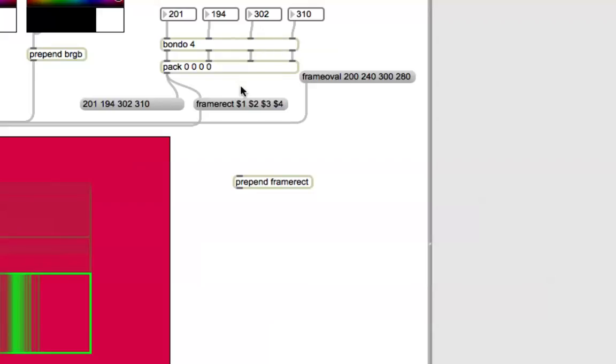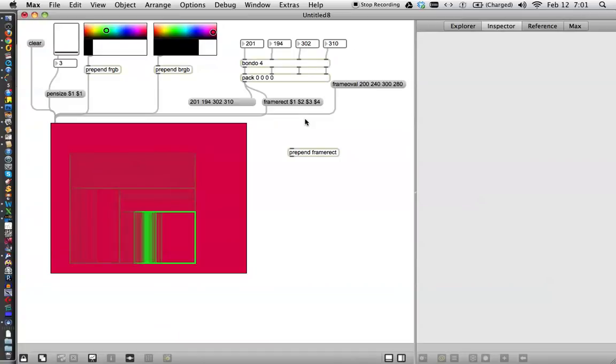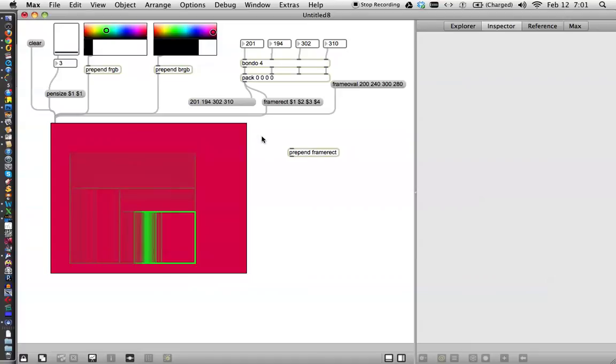So you can actually just use a message box sometime to really relay a lot of information. And we'll probably do that in the next tutorial. But that is some simple drawing with the LCD. And I will see you next time.